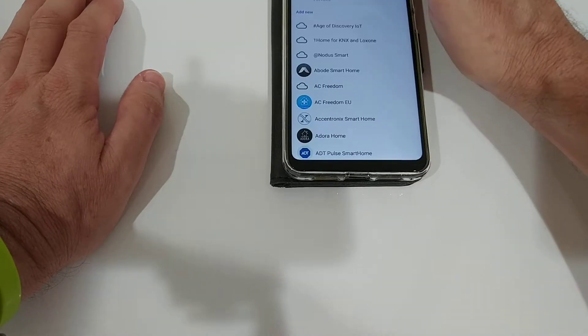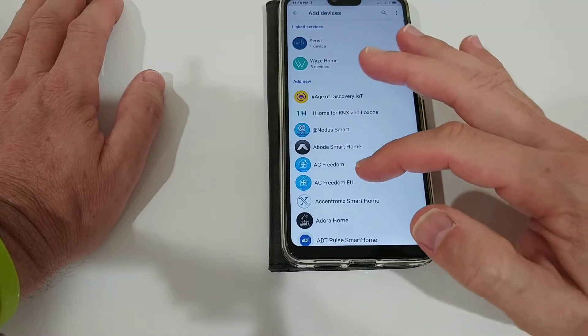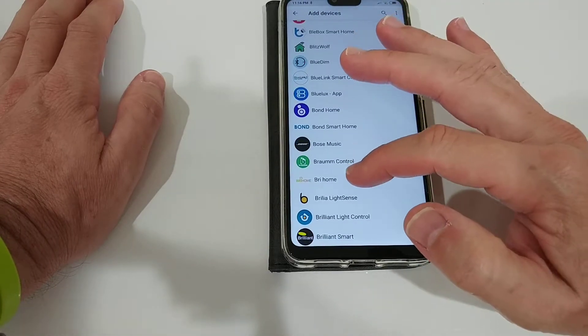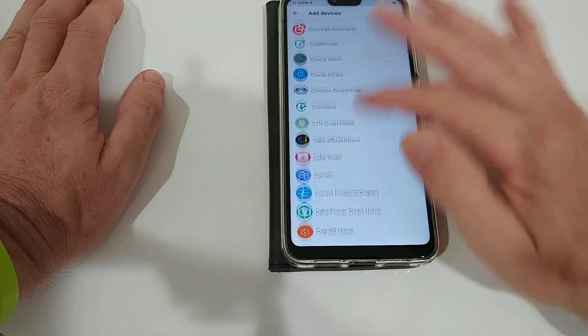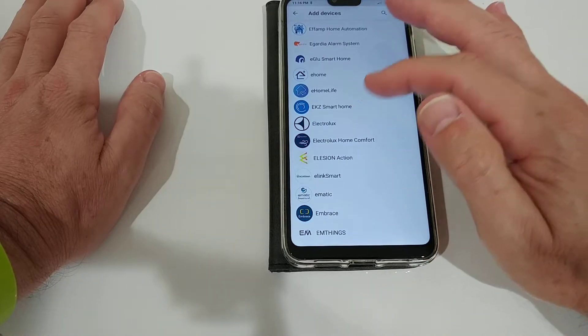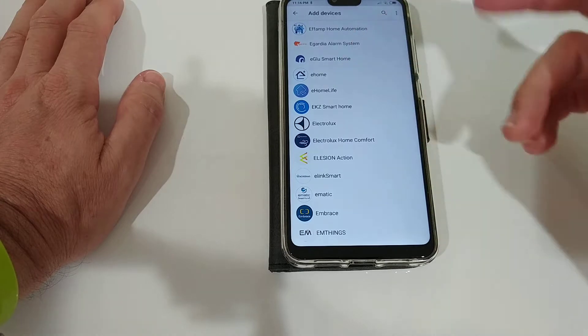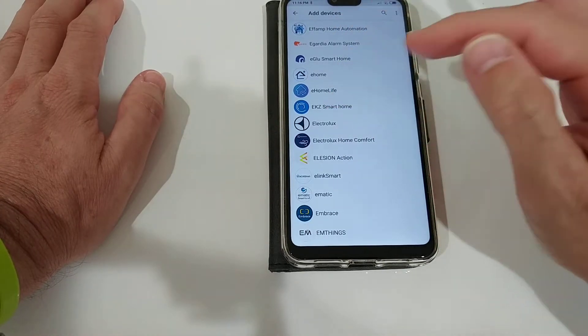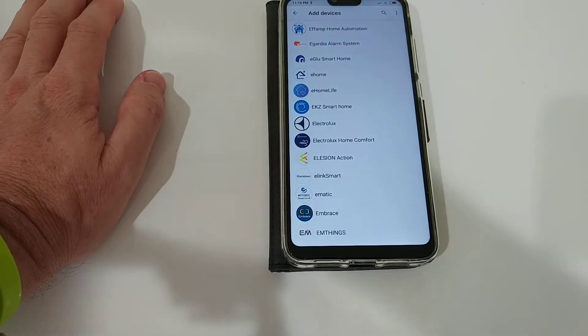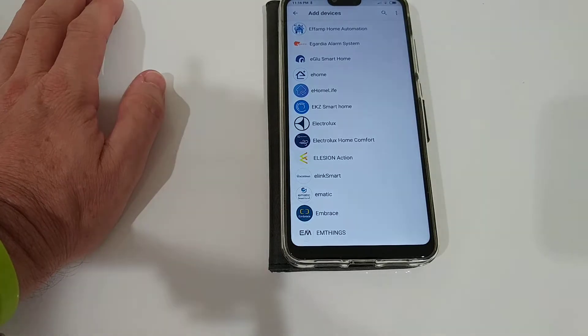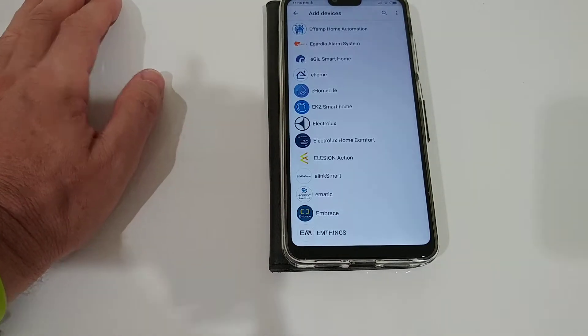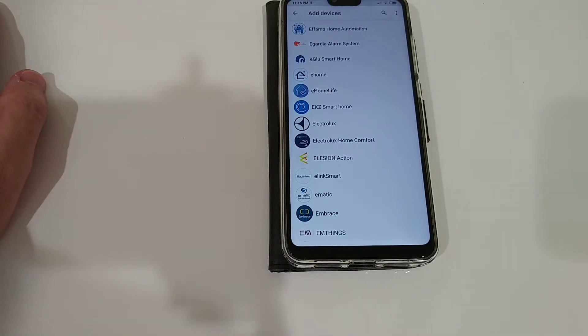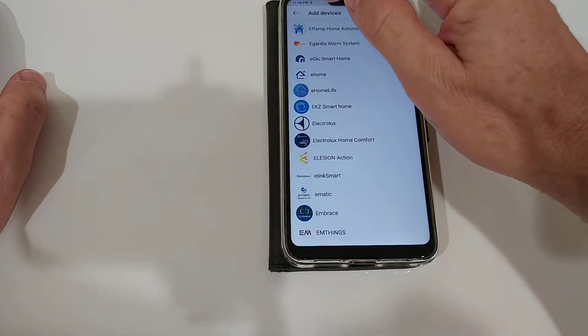You get a huge list of all the companies which are providing devices for the Google Assistant. When you have found it, it's in alphabetic order, just click on that and usually it will ask you to log in, enter your credentials like email and password, and that's usually it.